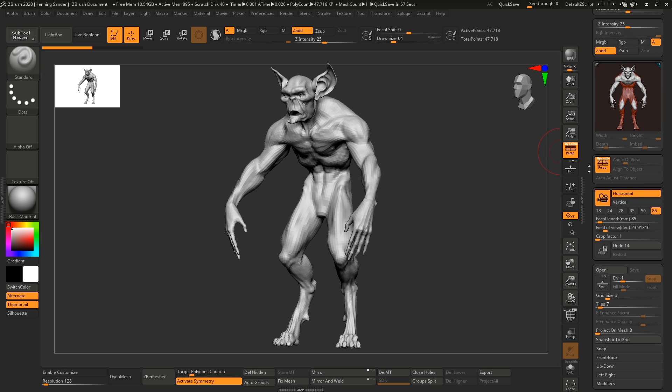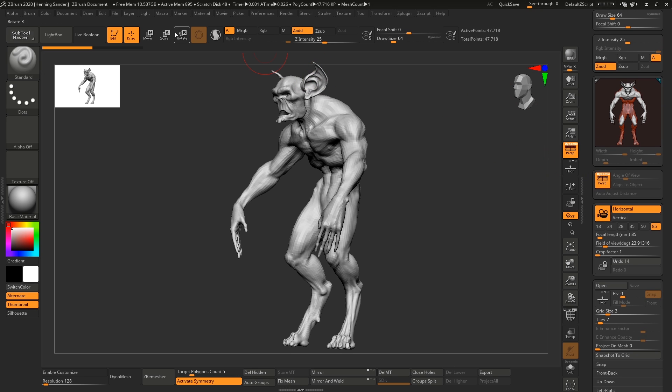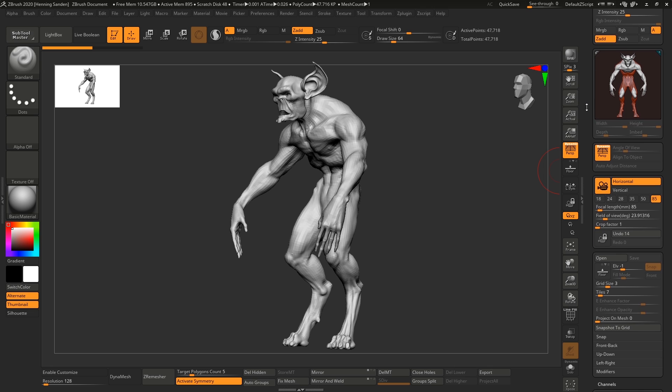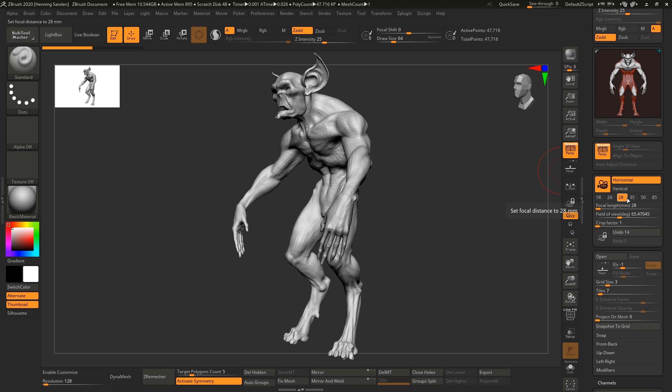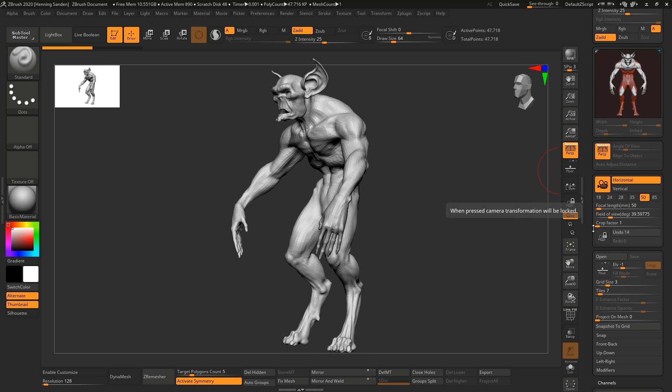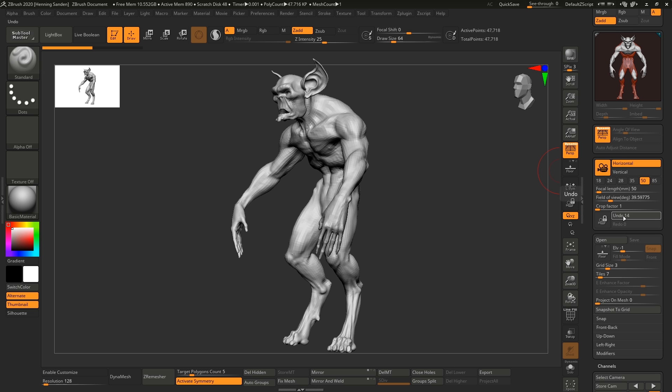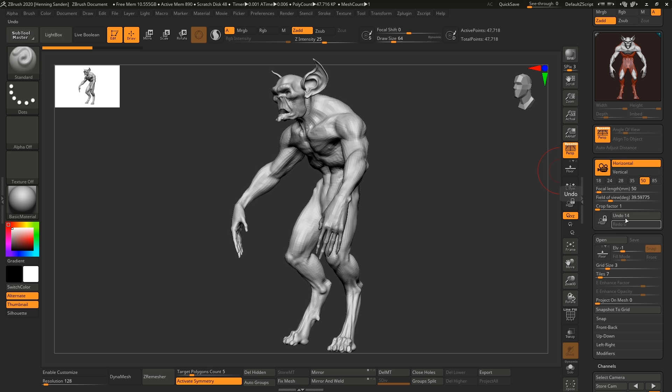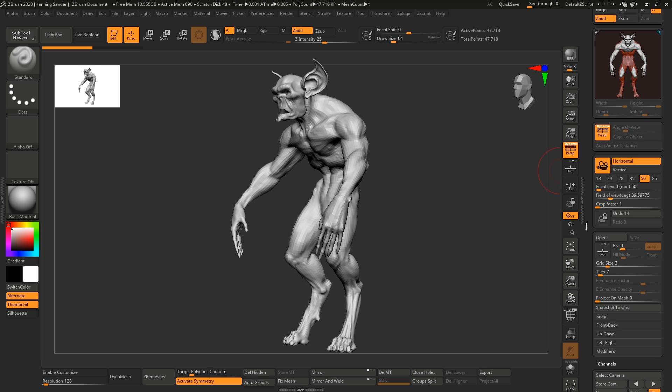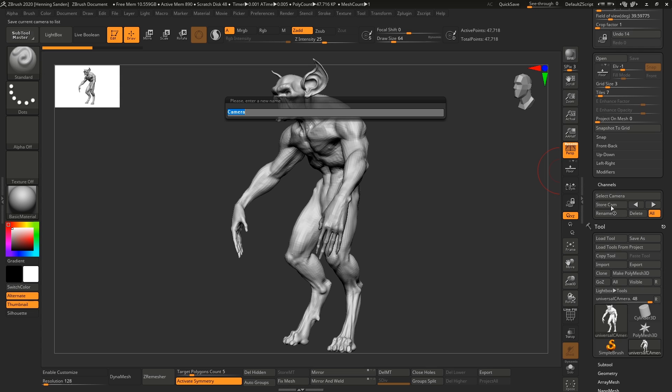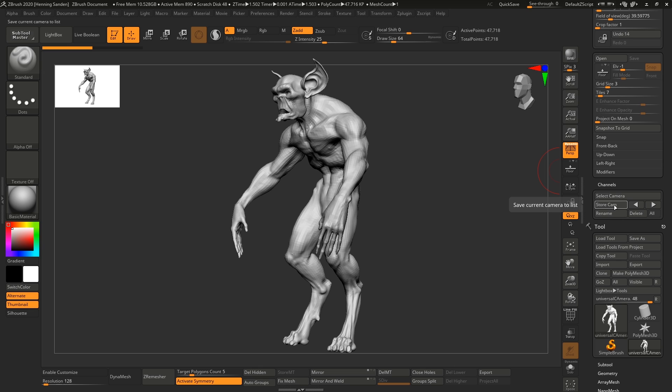But yeah that's the universal camera incredibly easy to use you find it again just to sum it up you find it under draw and then right here we have the universal camera change the focal length right here you can undo the camera views as well here which is the first time you can actually undo camera views and then you have additional settings down here as well to store the camera go between the cameras rename the cameras and delete the cameras.